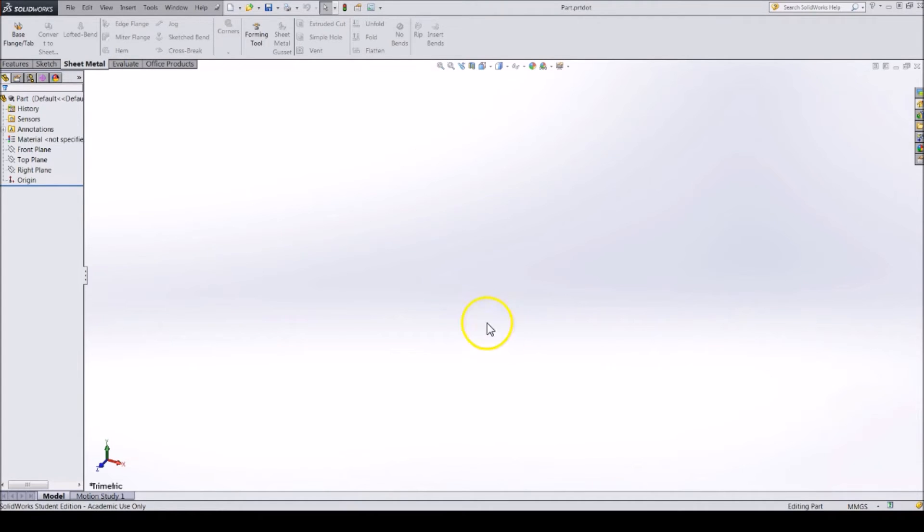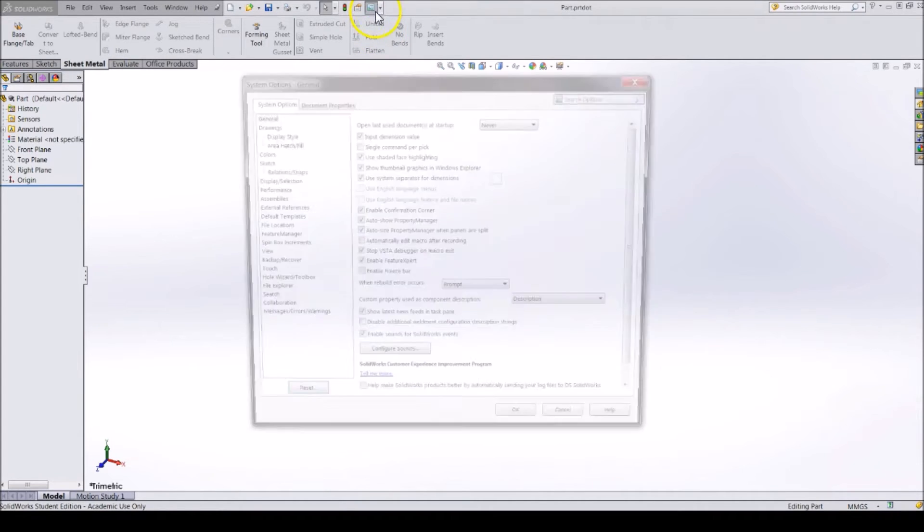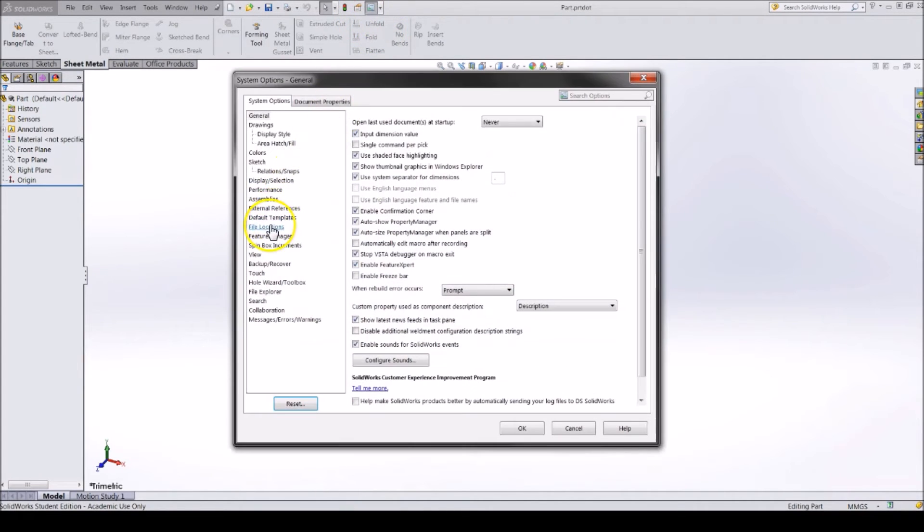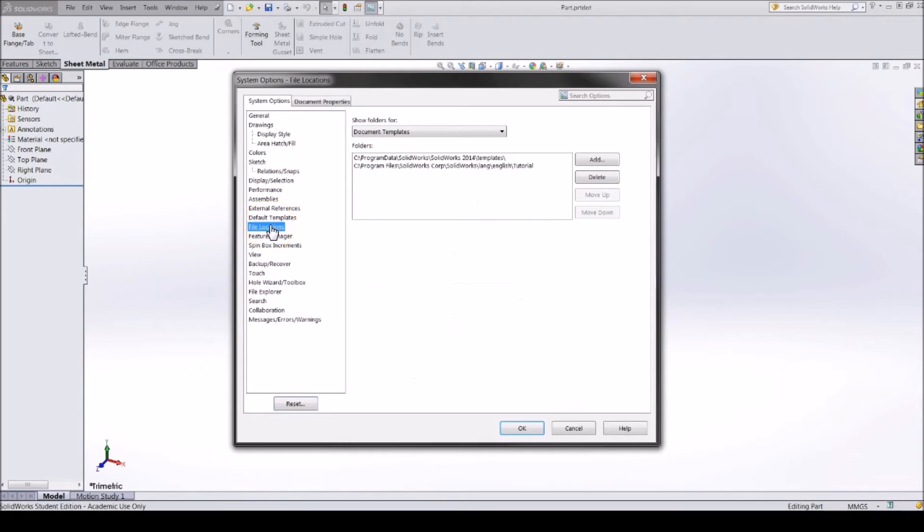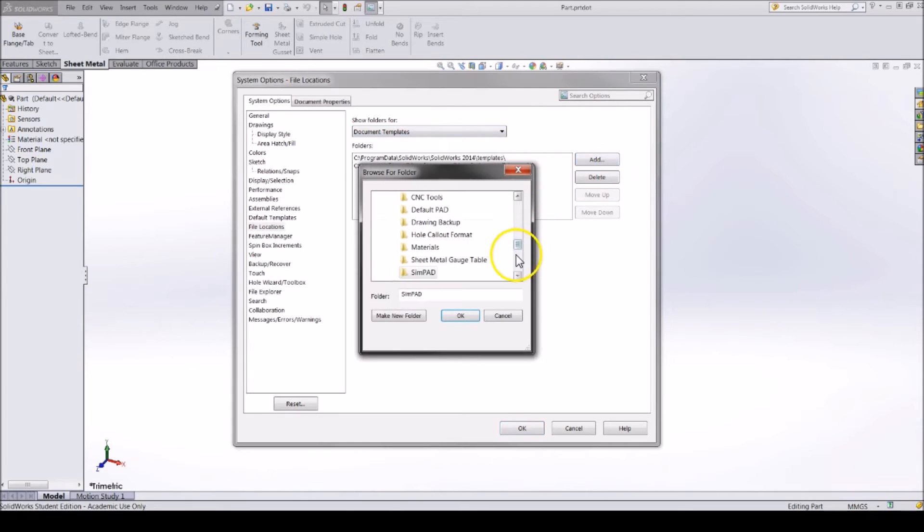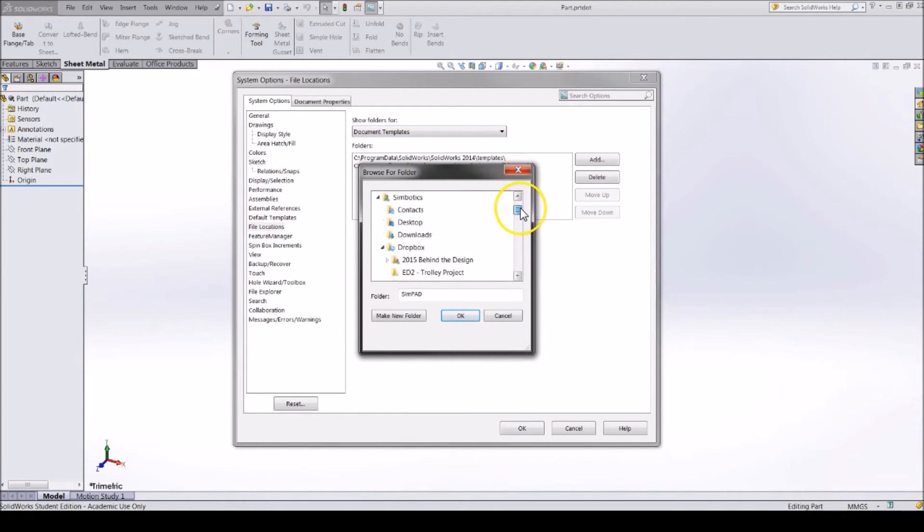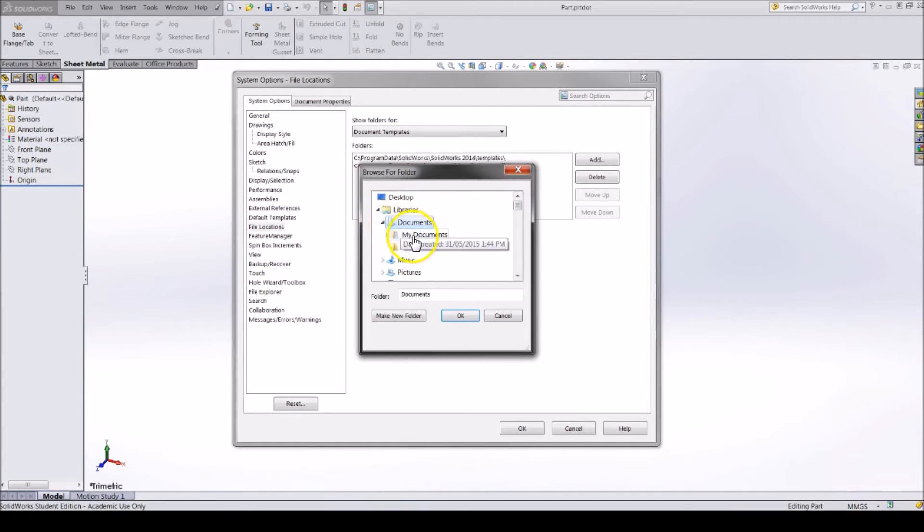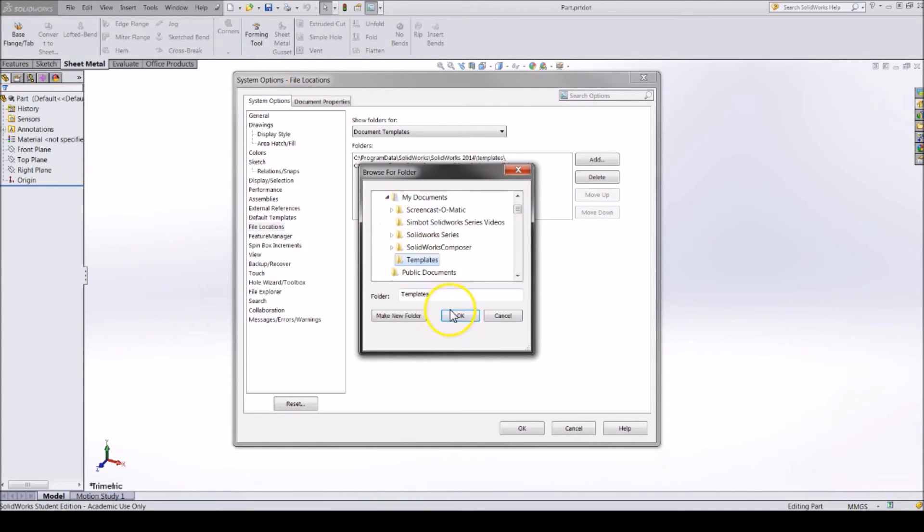Now, go back to your settings and click on File Locations. Make sure the drop-down menu shows Document Templates and then click Add. Find the folder we just created for your templates and then click OK. Click OK on the property windows too.